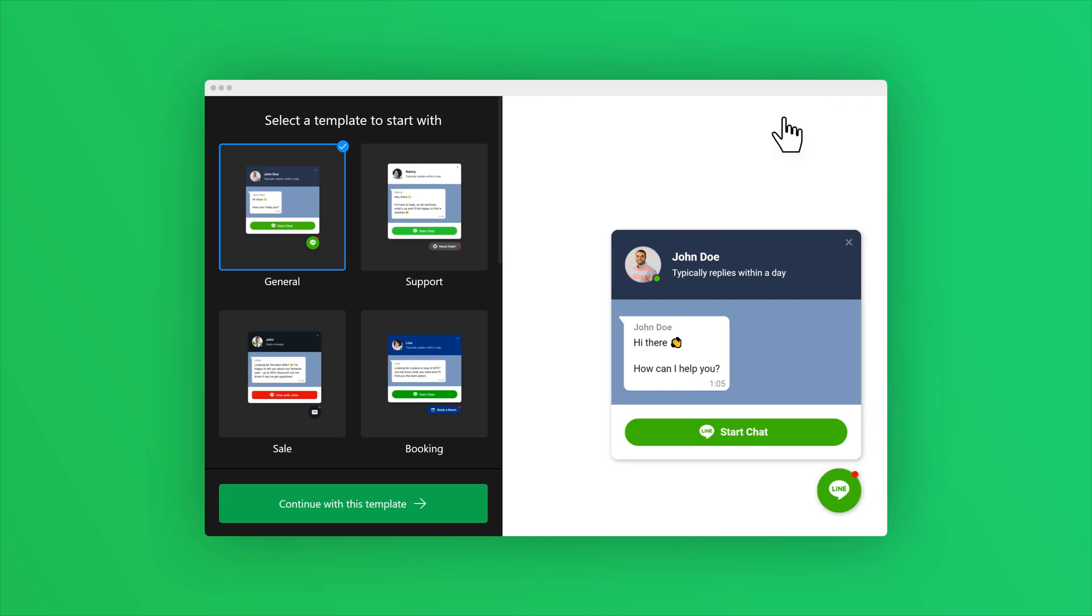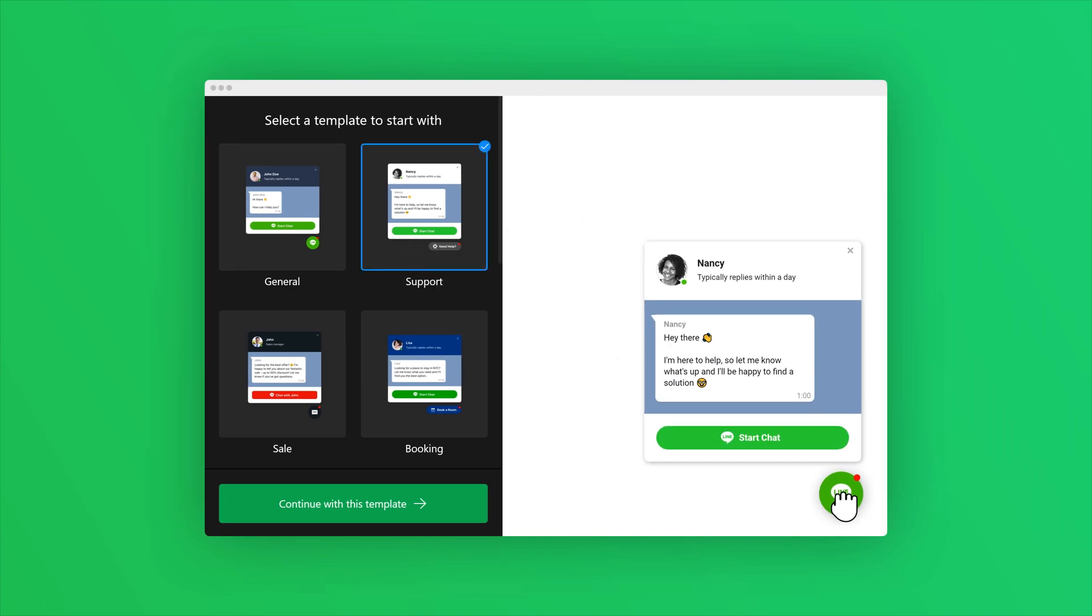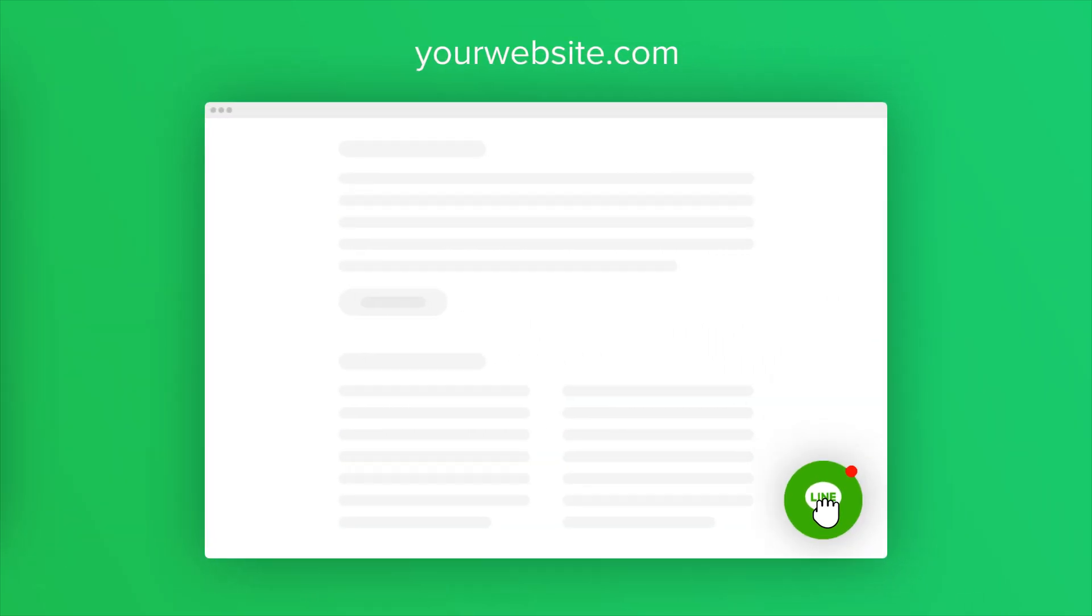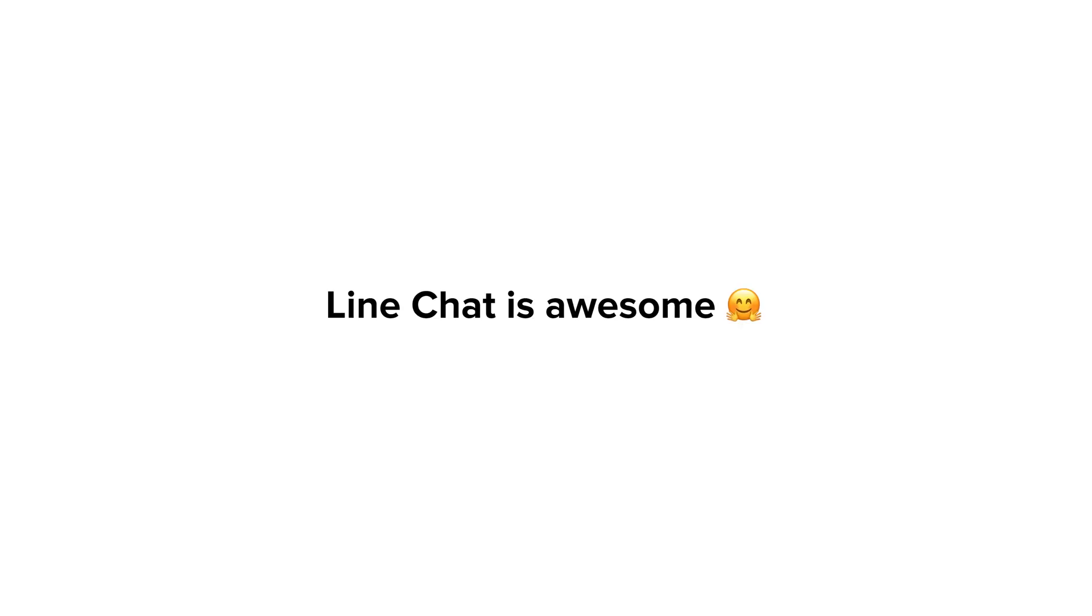Installation is as easy as one, two, three. LineChat is awesome. Try the demo for yourself.